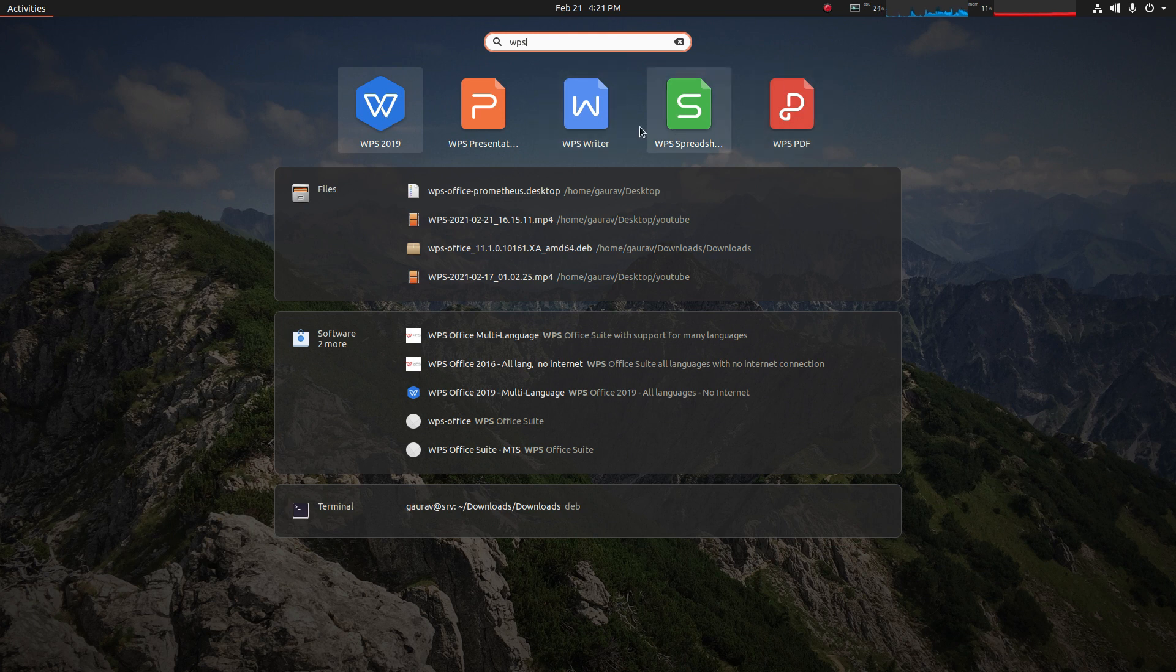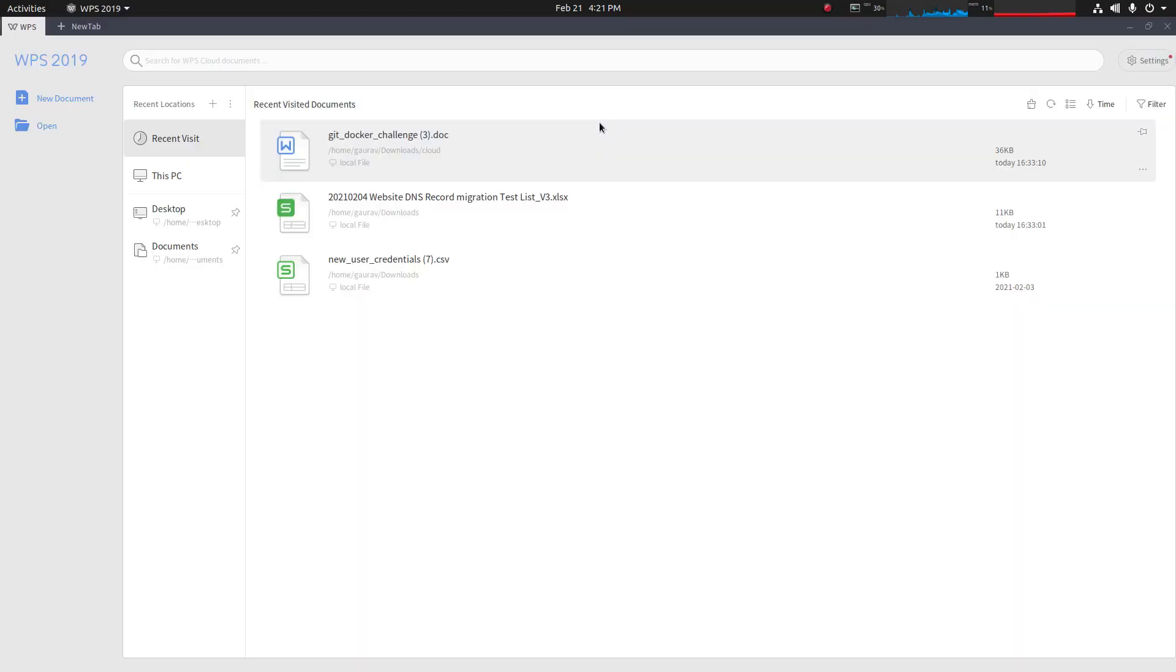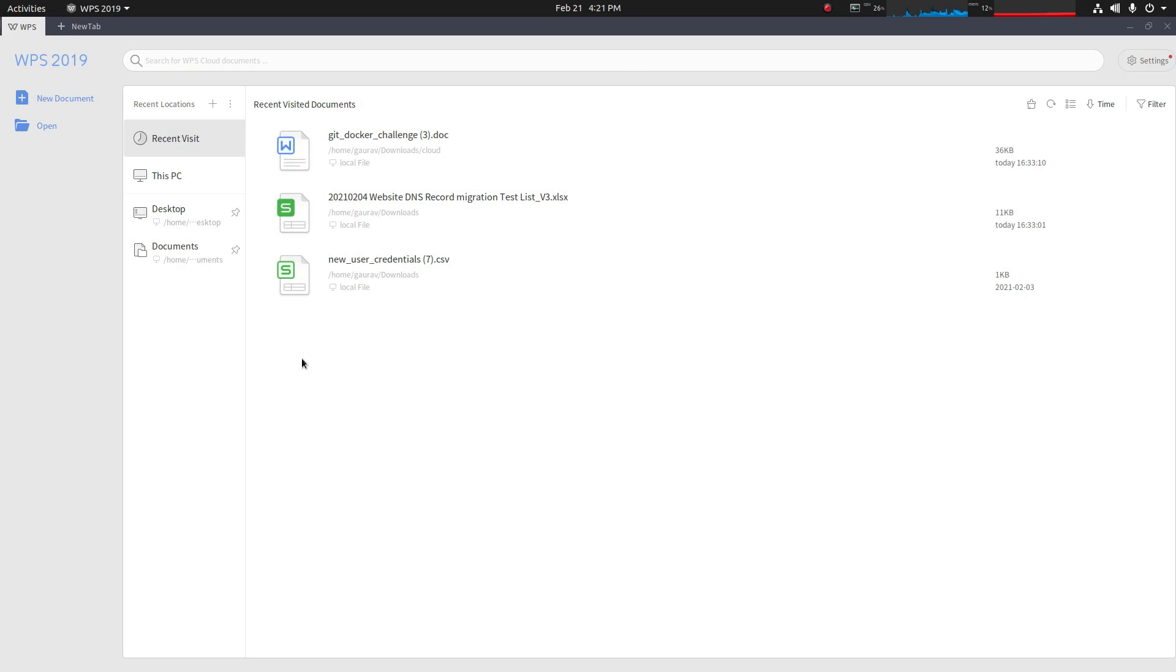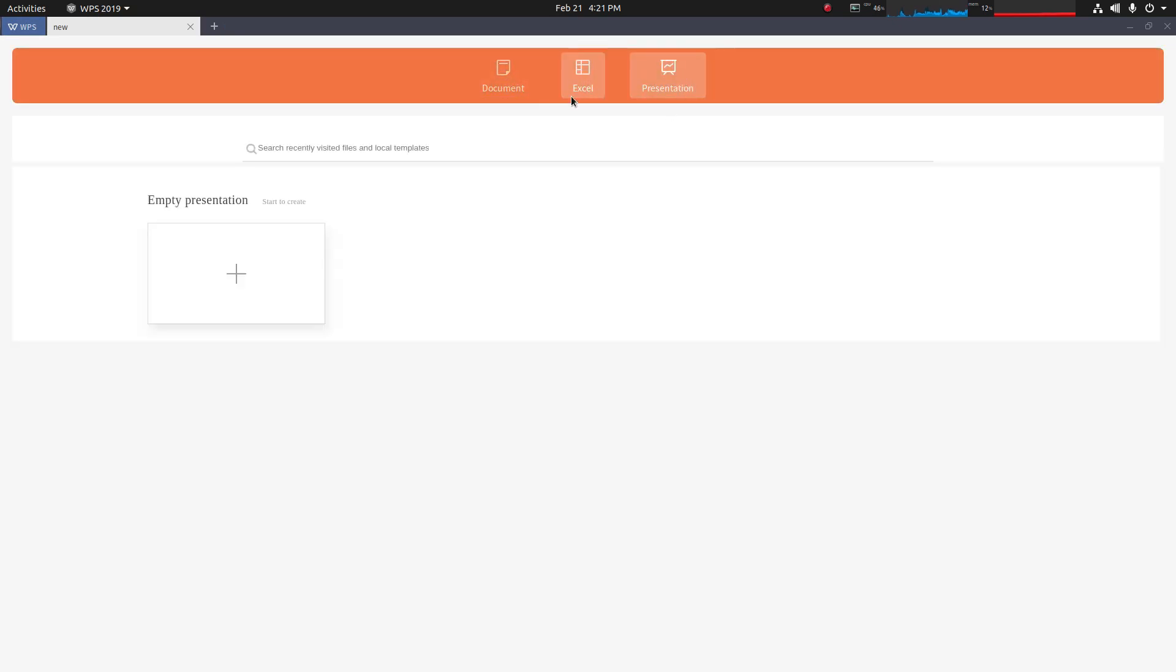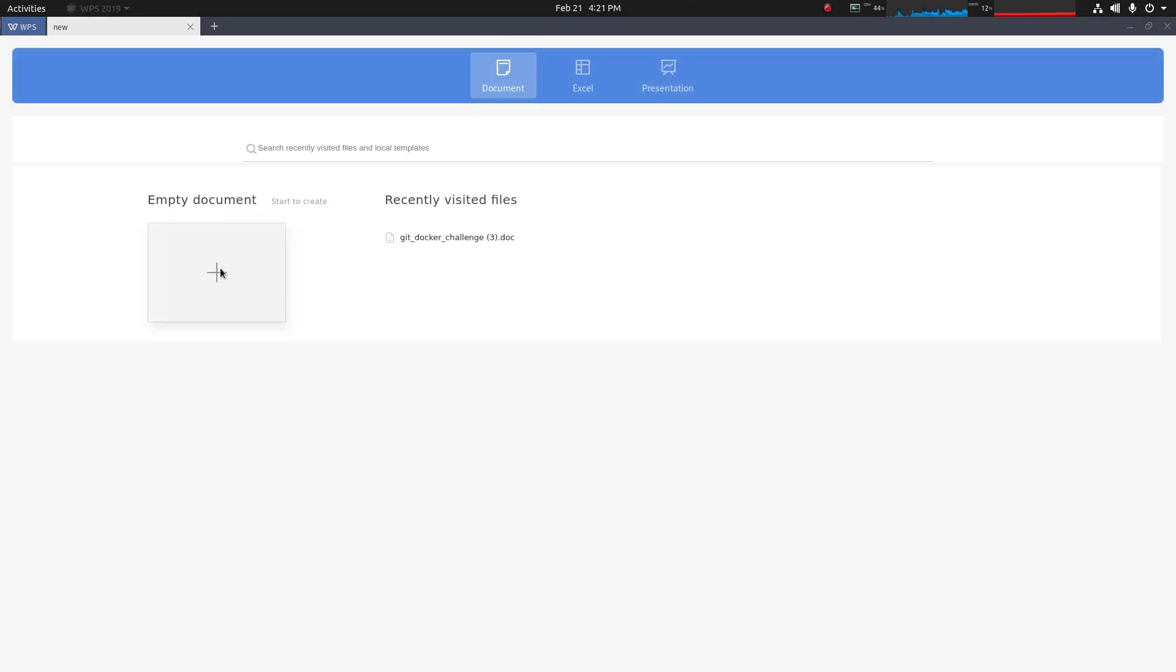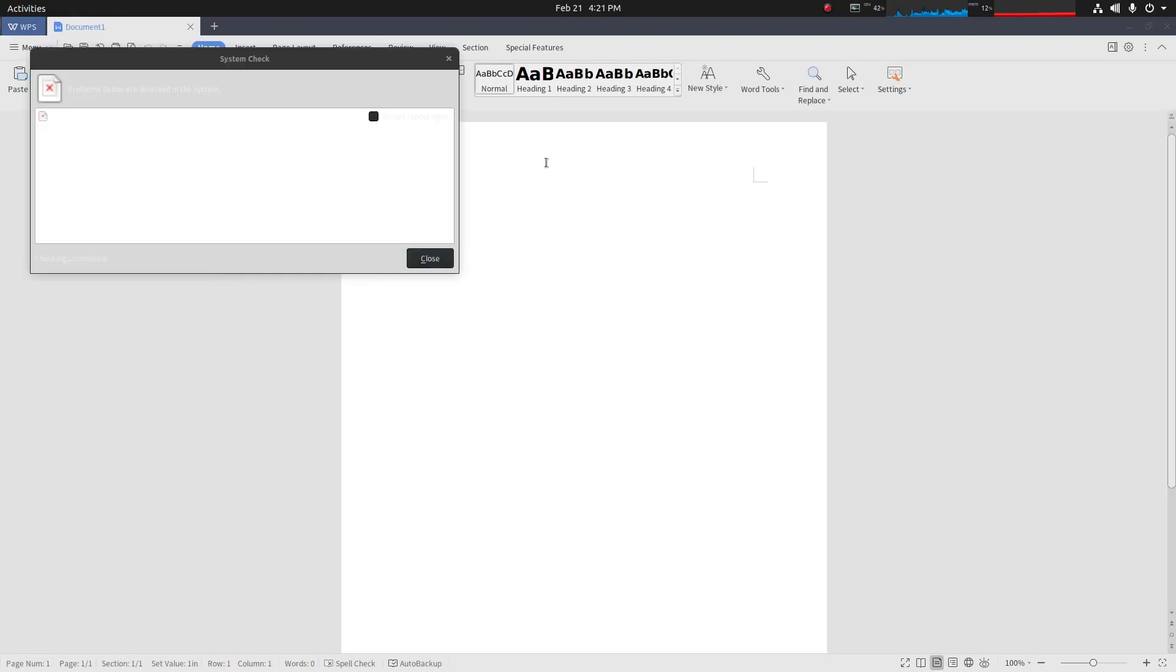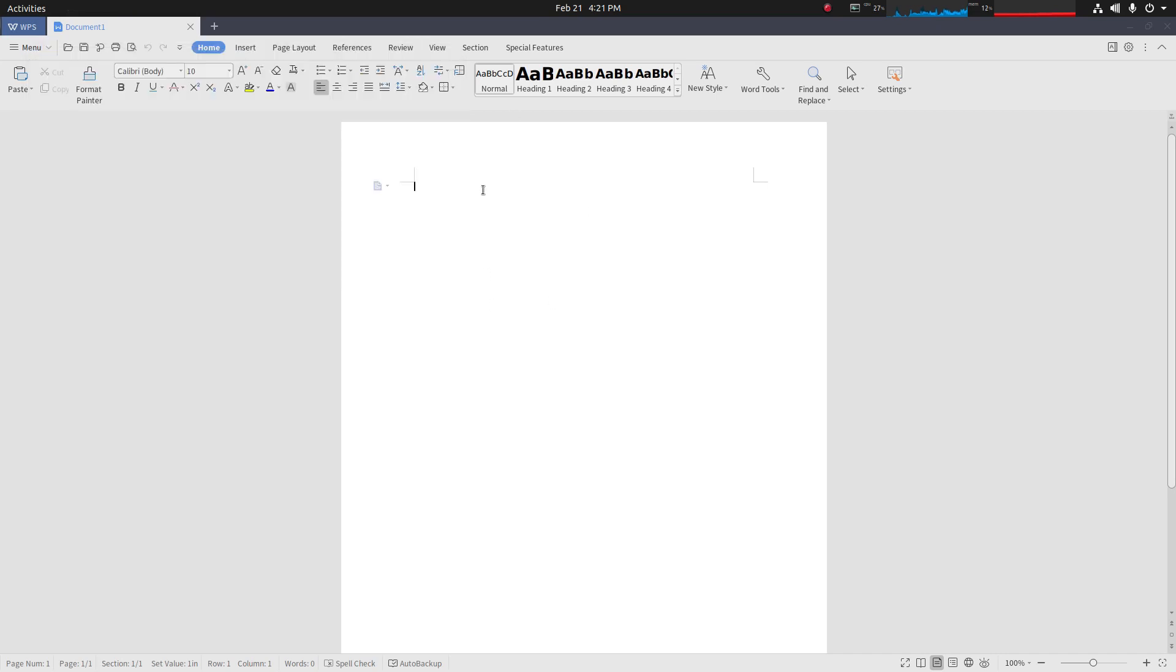I'll open WPS Writer and here you can see WPS Writer. You can simply click on new document to create a new doc, Excel sheet, or presentation. You can click here to get started with creating your document.